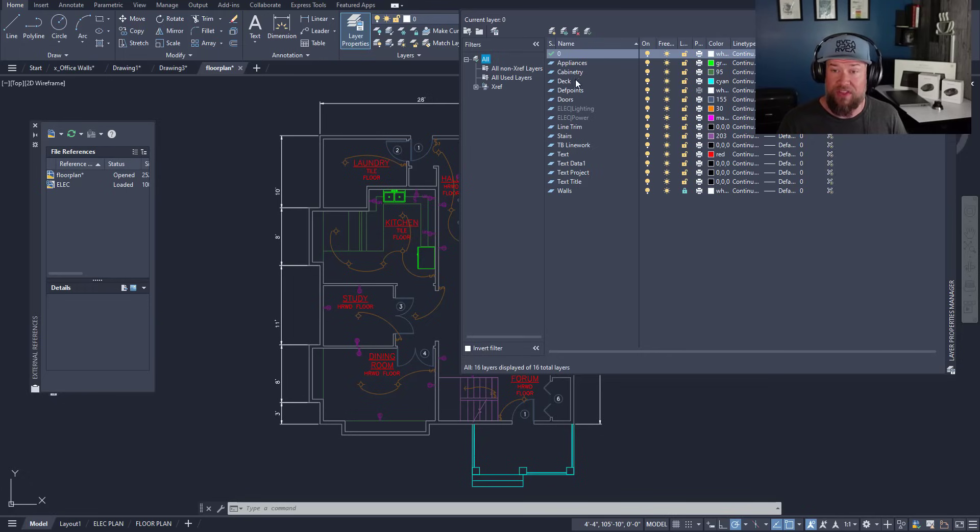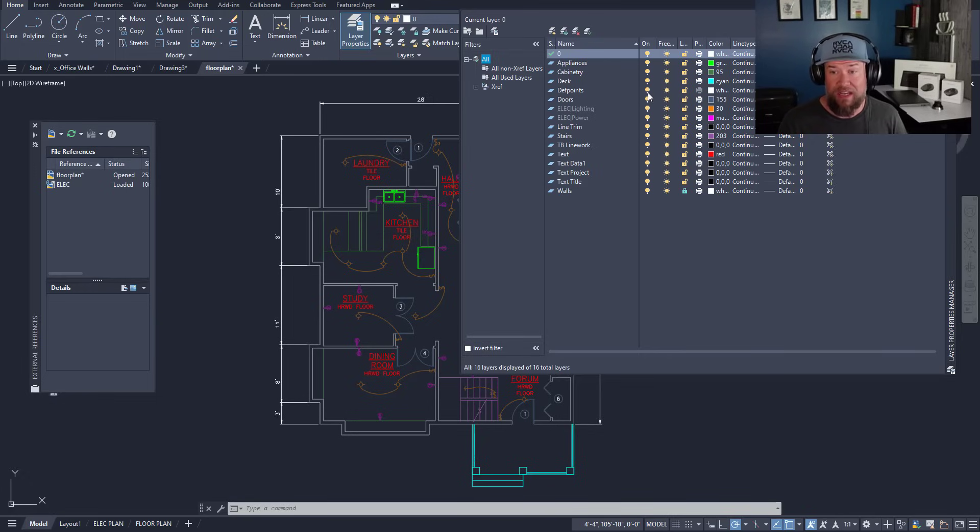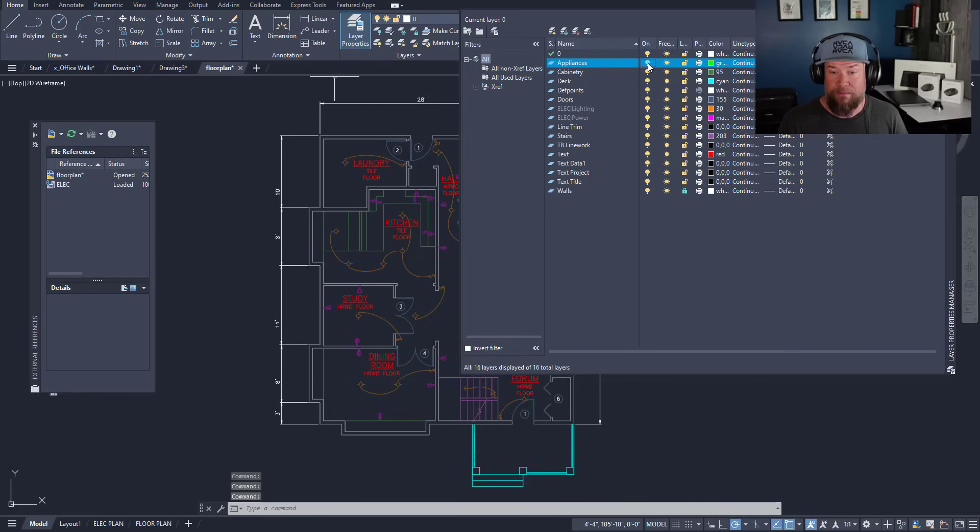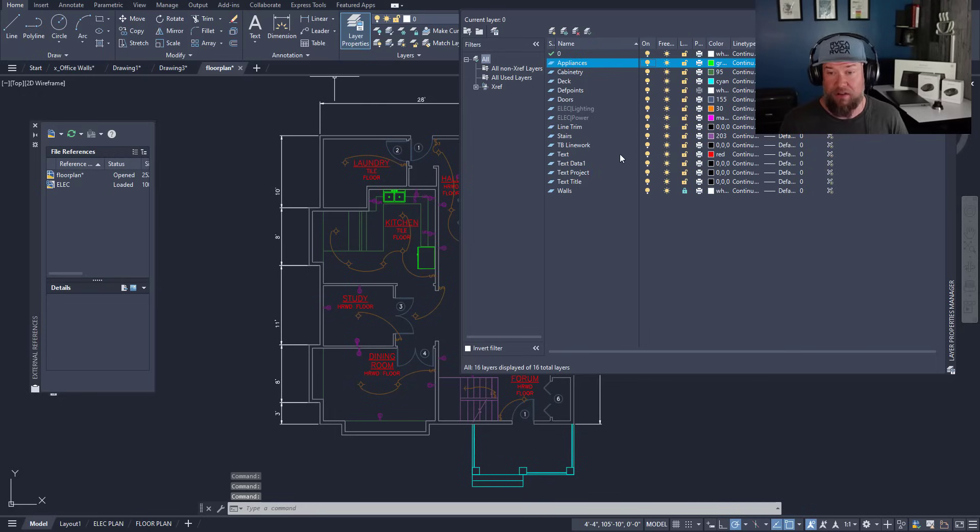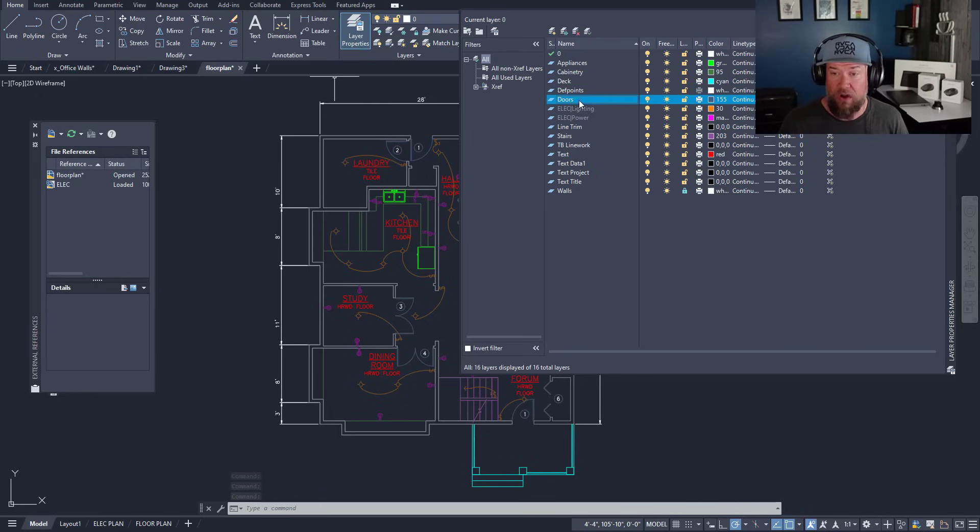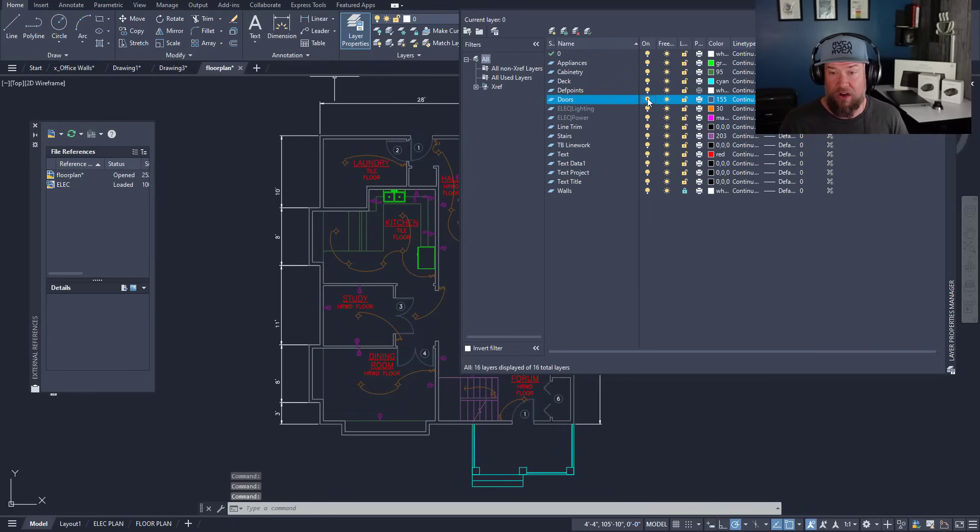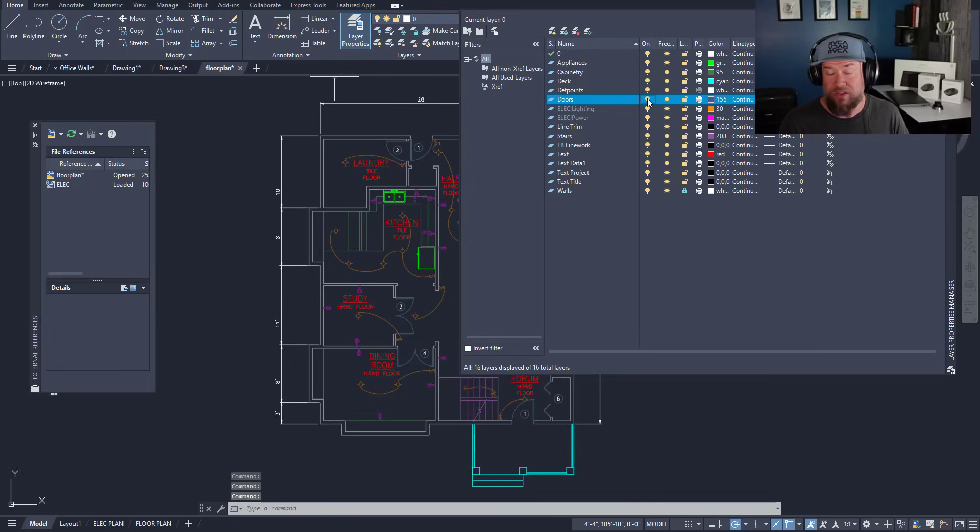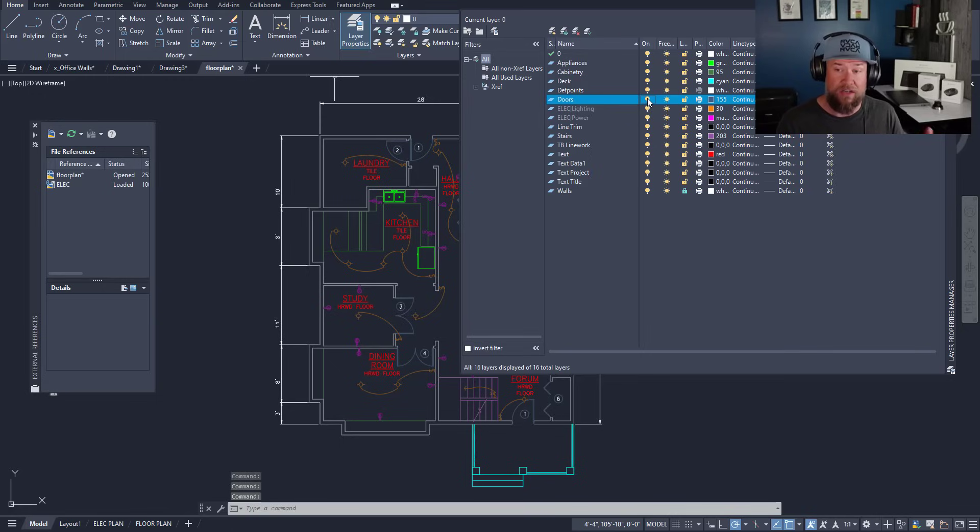From within your layer manager or the drop down, you can click on the light bulb here and turn objects on that layer on and off. Everything on that layer is going to turn off when you click the light bulb off, and when you click it on, everything's going to appear. This is going to change the visibility state from on to off.